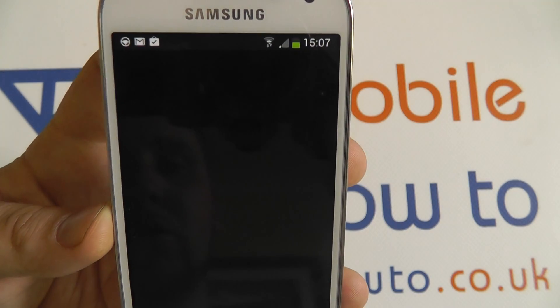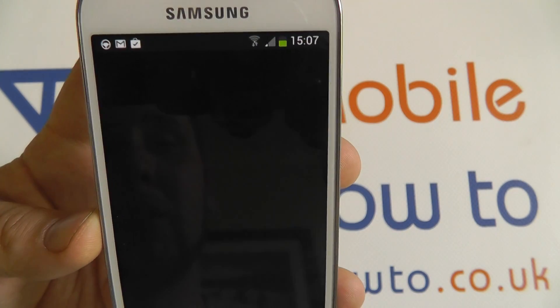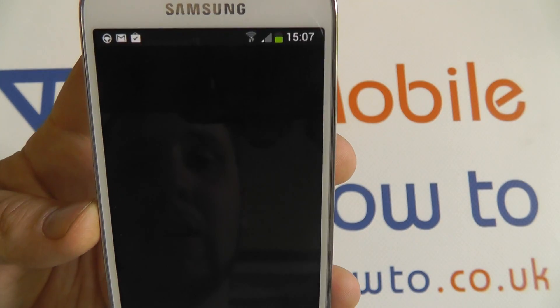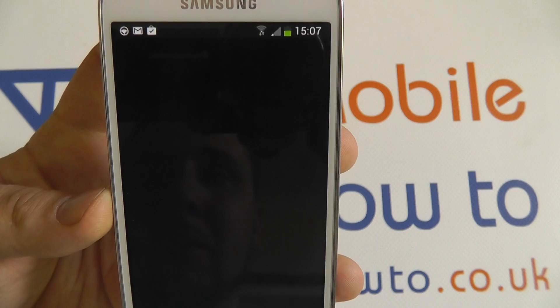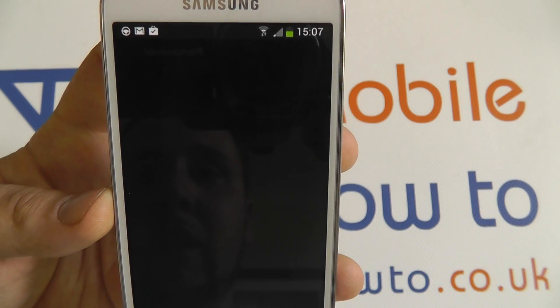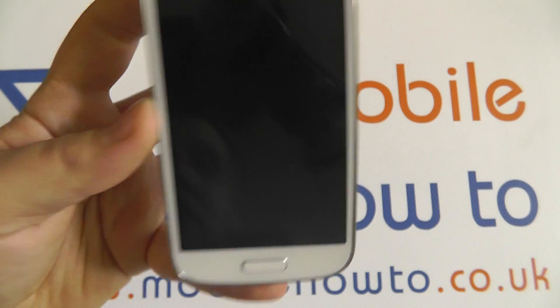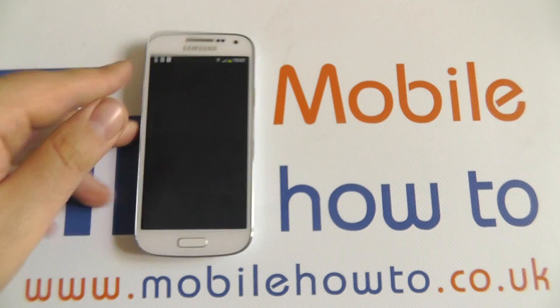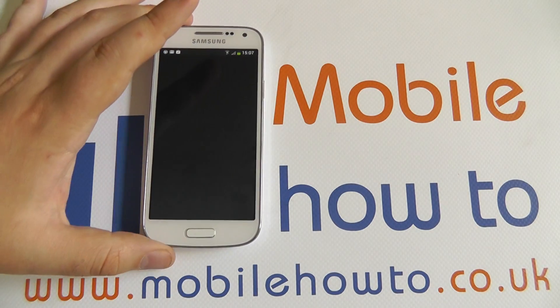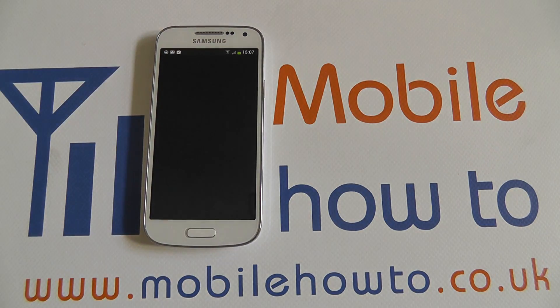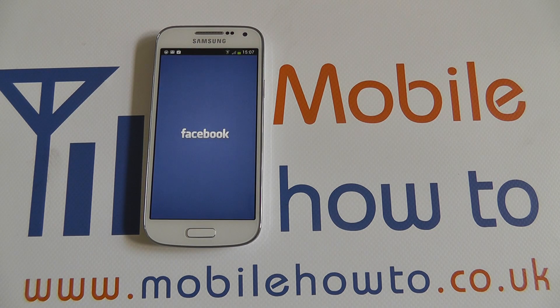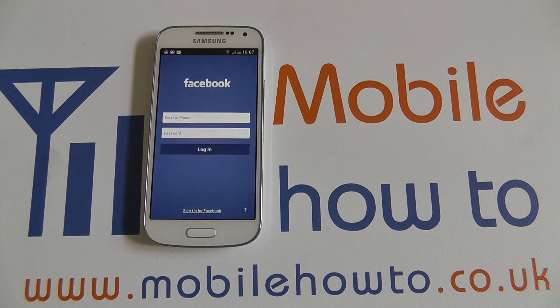You can simply launch your new application by tapping it and it will open up and do what you need to do. That's how you download and install an app. Thanks for watching.